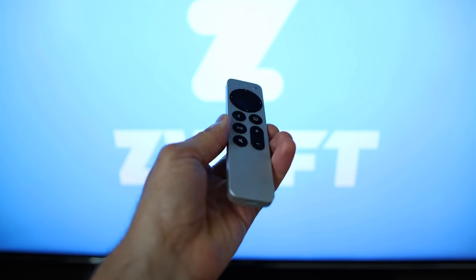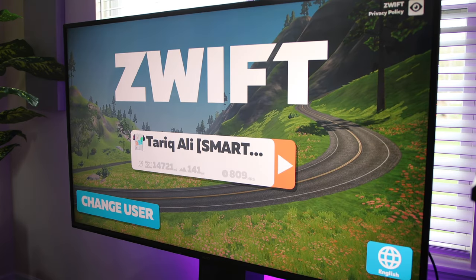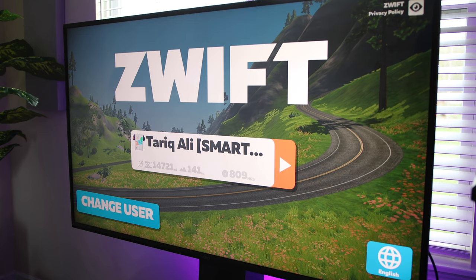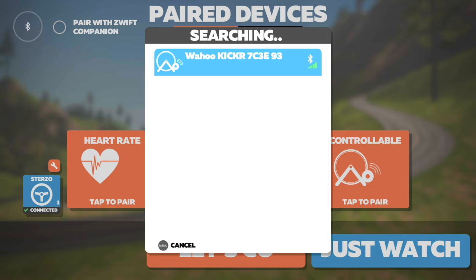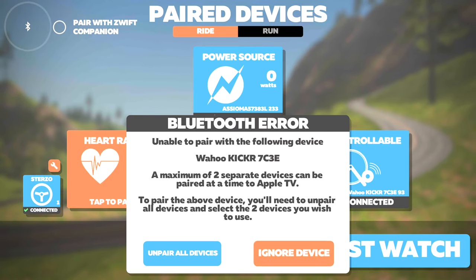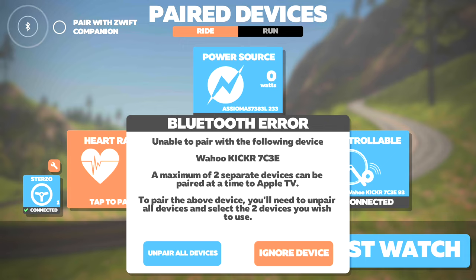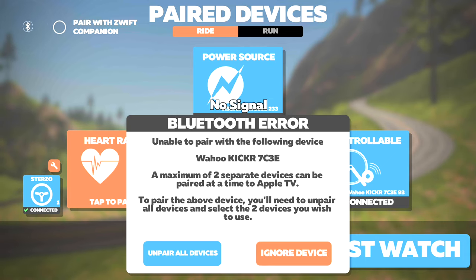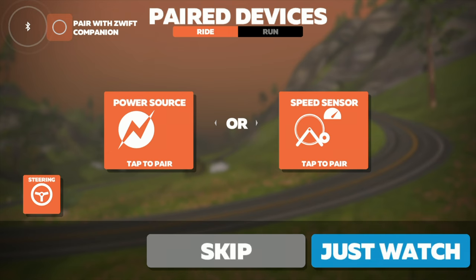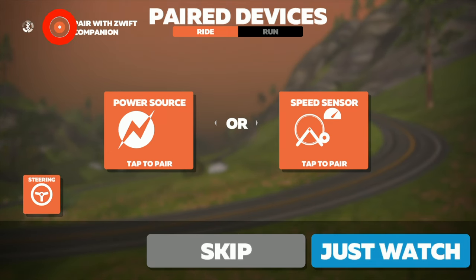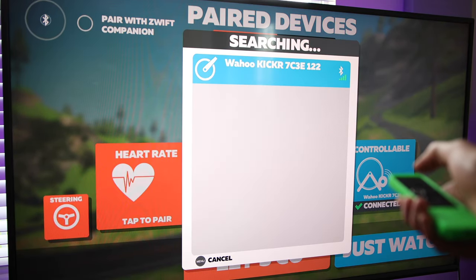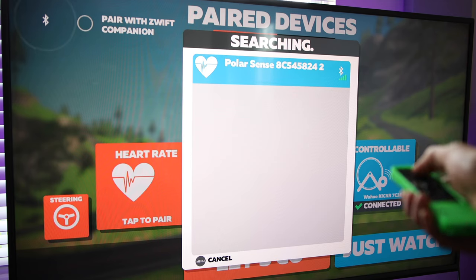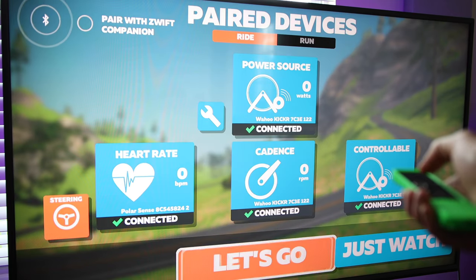Apple TV just works. Zwift starts instantly on it, and you get to use your big screen TV. The only problem with the Apple TV is it does have limitations on how many Bluetooth devices you can pair to it. So if you try to pair a bike trainer, a heart rate monitor, and a separate cadence sensor, you will run into these limitations. But you can override these issues by using the pair with the Zwift companion app option. Also, many of the new bike trainers measure cadence, so it can be paired as power, controllable trainer, and cadence using only one Bluetooth signal, which solves the Bluetooth limitations with the Apple TV.